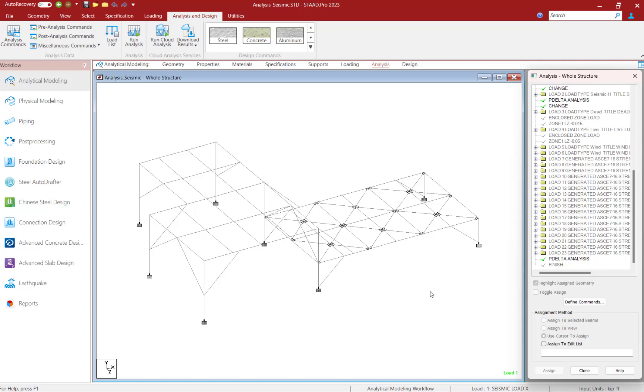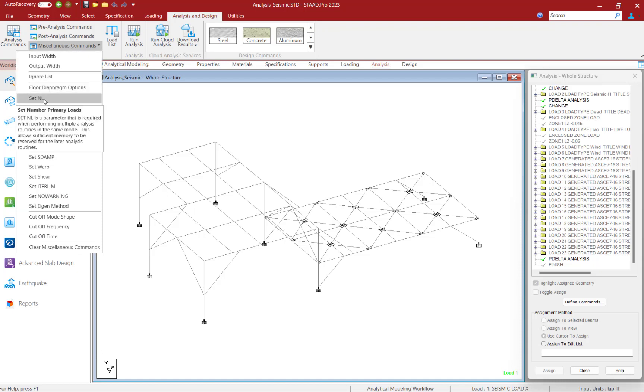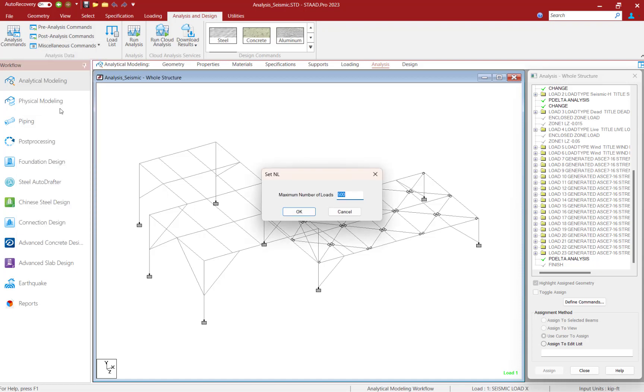To invoke that command, let's go to the Analysis and Design tab in the ribbon toolbar, select the Miscellaneous Commands icon, and we will find the SetNL command.